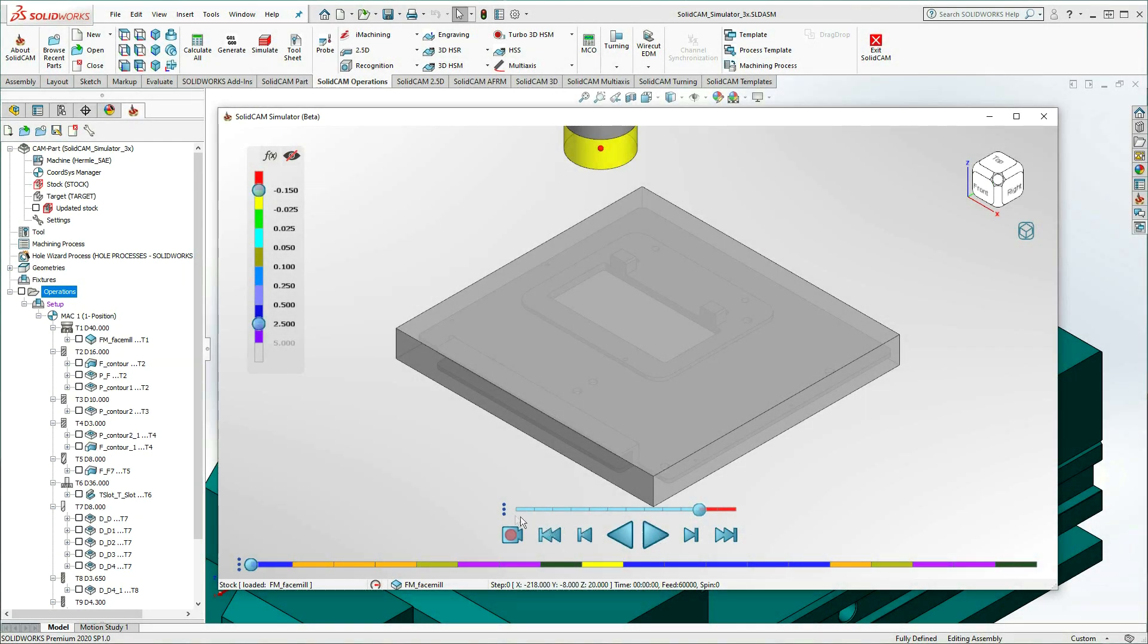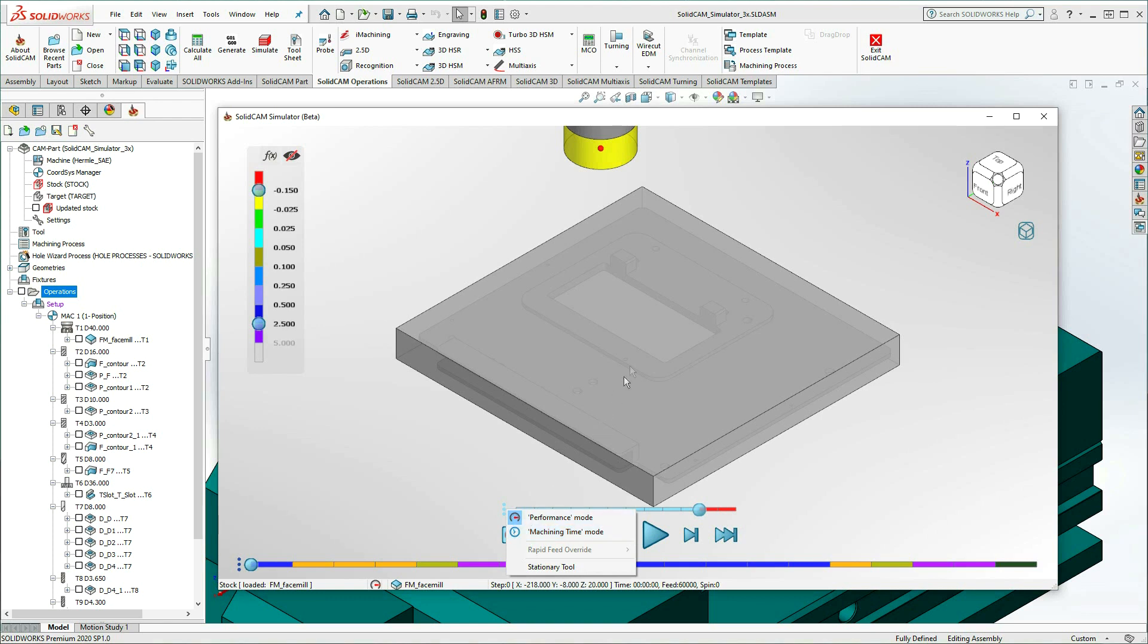Next, we'll look at the SolidCam Simulator Machining Time Mode, and for this, I've switched to a different example part.